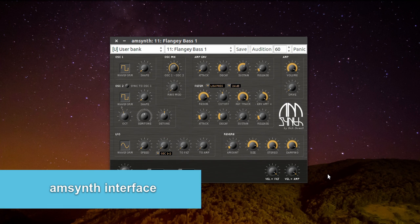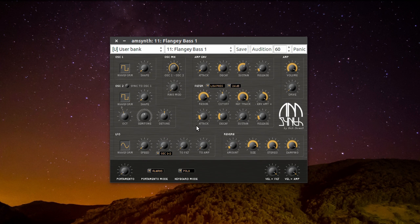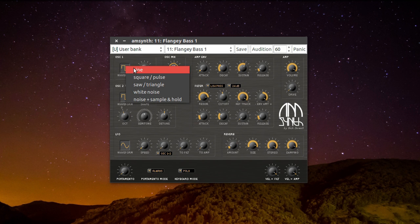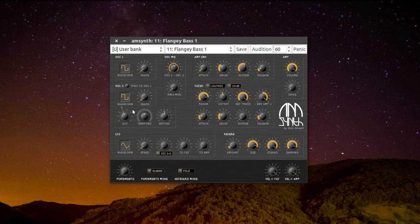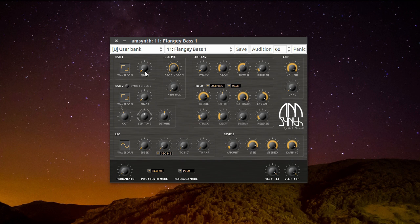I'll walk you through the interface really quick. You can see here that there are two oscillators. If you left-click on the waveform, you can choose different waveforms, for example a sine wave. You can do the same to the other oscillator too. With the second oscillator you have the options to reduce or increase the octave, a semitone, or detune it. On both oscillators you can choose the shape of the waveform.